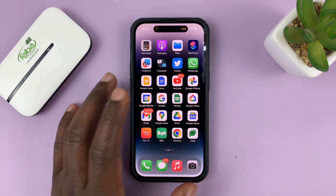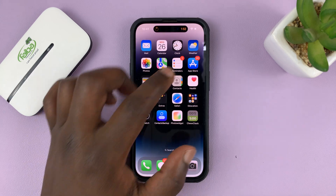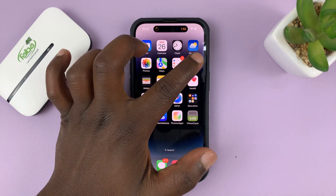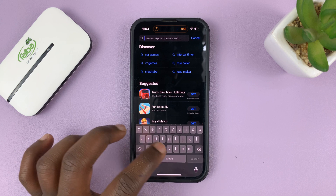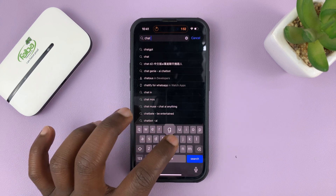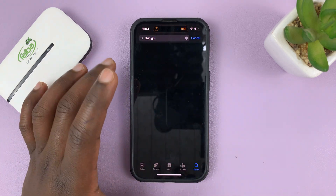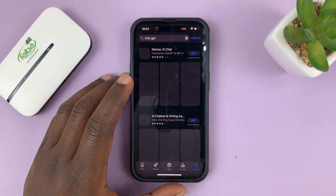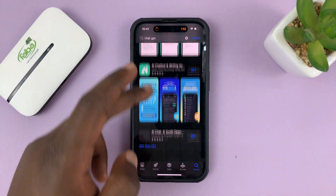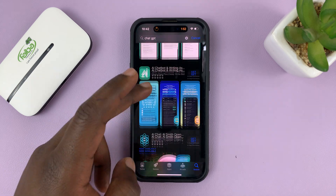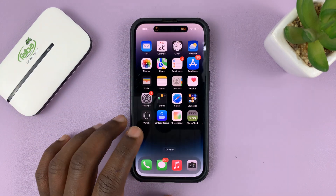Now, if you're looking for the real app for ChatGPT, I'll tell you right now, it does not exist. You can go to the Apple App Store and look for ChatGPT — it's not there because they have not made an official application. There are plenty of apps that claim to use ChatGPT, but ChatGPT themselves have not created an app.